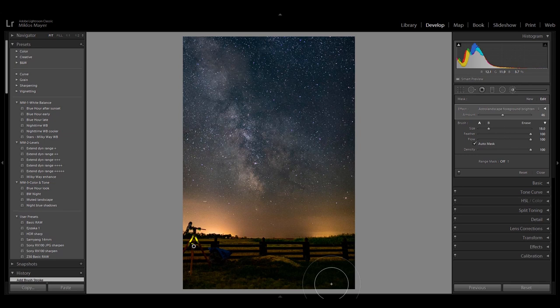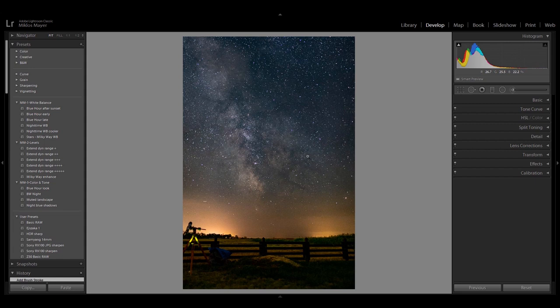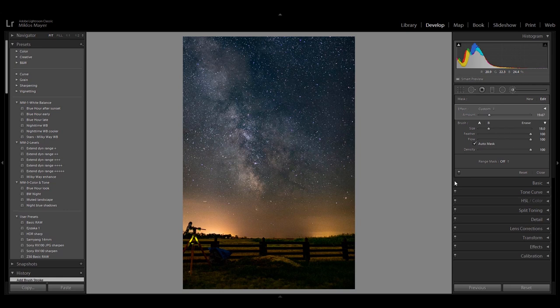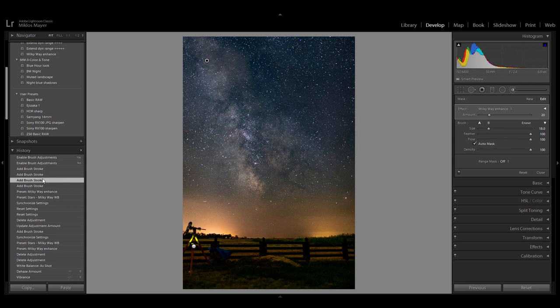Now I've created another brush to make the Milky Way pop out even more — it's called Milky Way Enhance. If you just paint over the Milky Way it will enhance the stars in that area. Let me show you the slight difference it made — this was before I painted on the Milky Way and this was after. You can see it's not a big change but it makes a little bit of difference.